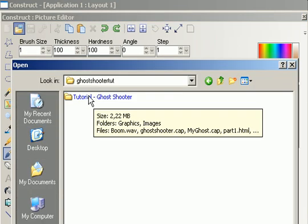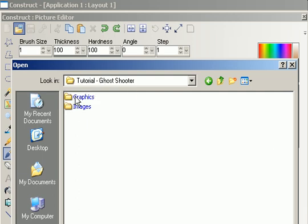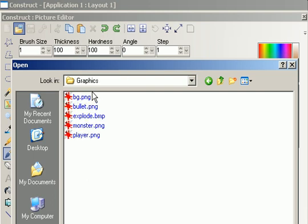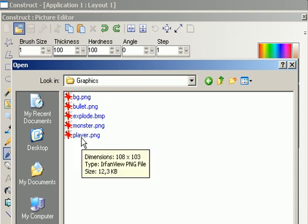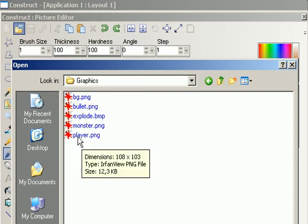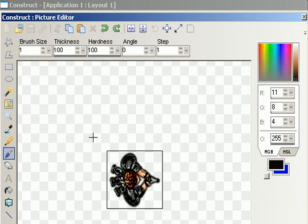In the ghost shooter tutorial, if you downloaded it, you have the sprites in the graphics folder. And you double click player.png.